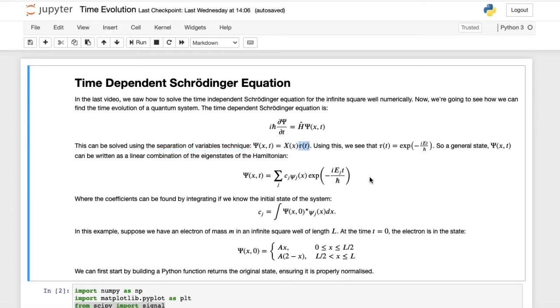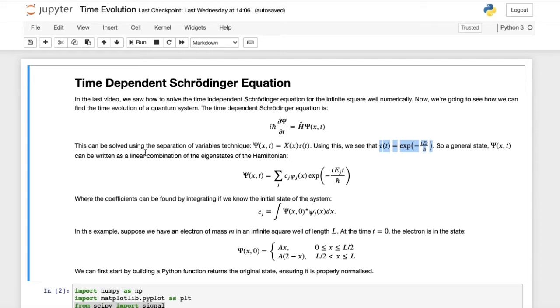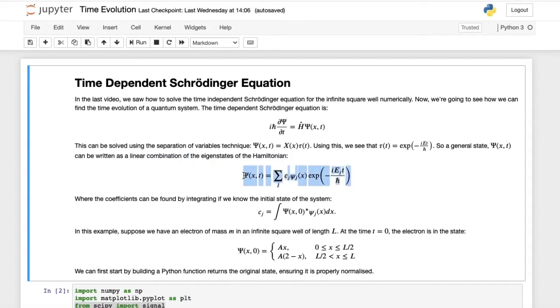If we carry out this calculation, we see that the time component is just given by this complex exponential, where E are the energy levels. A general state, psi of x and t, can be written as a linear combination of the eigenstates of the Hamiltonian, given by the expression over here.